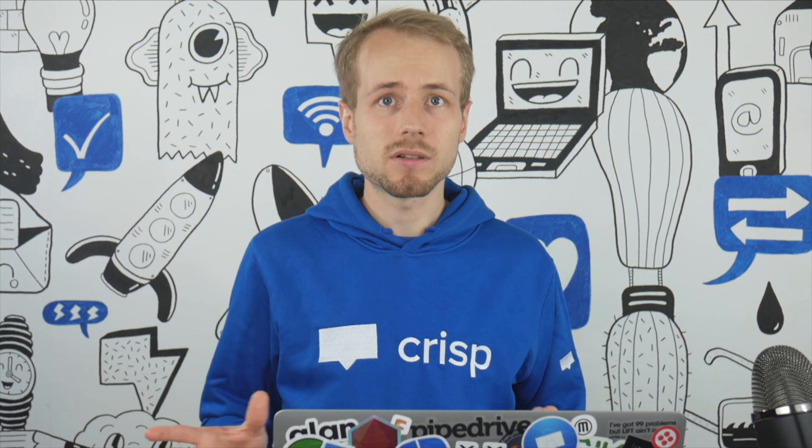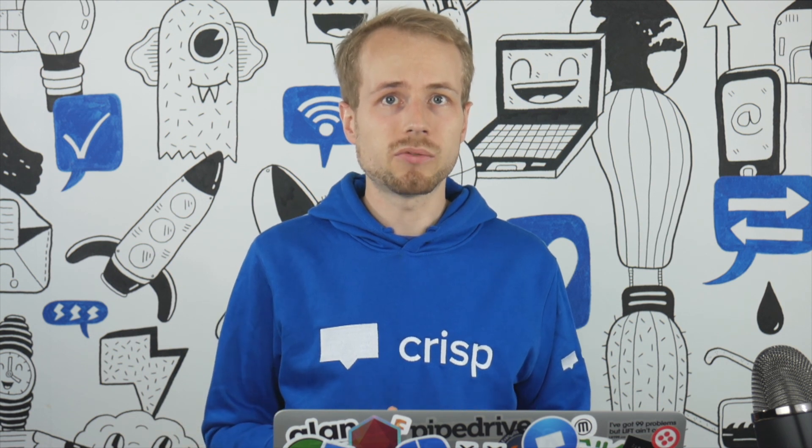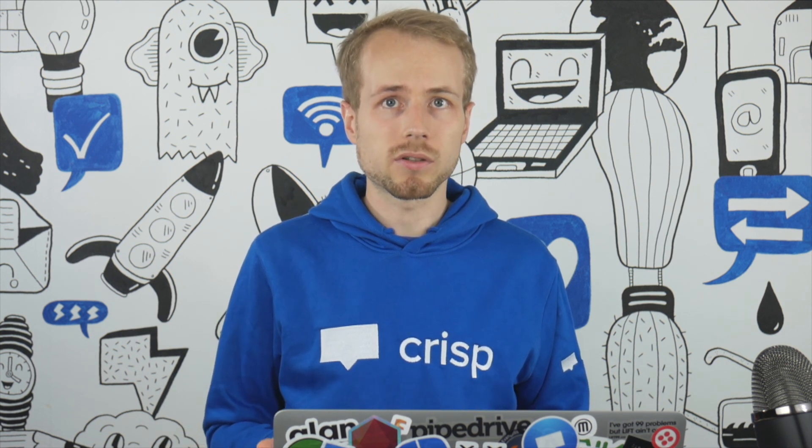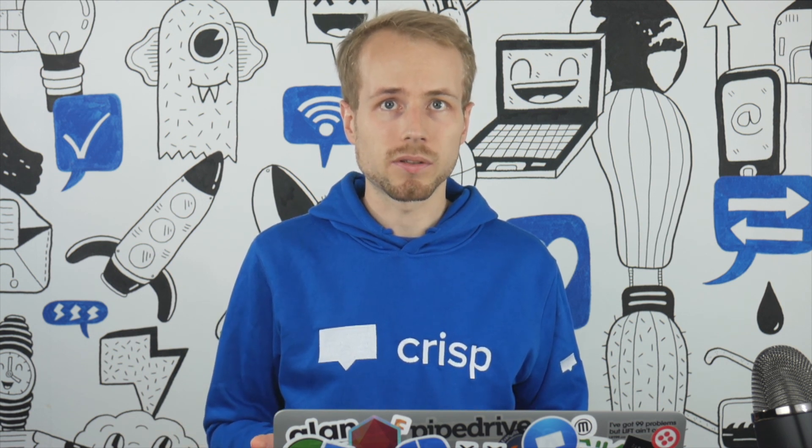So thank you for watching this video. If you have any question regarding the Slack plugin, feel free to contact our customer support.